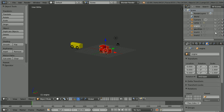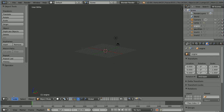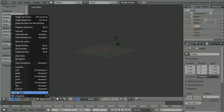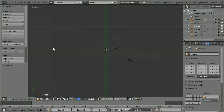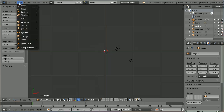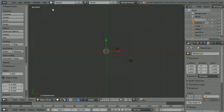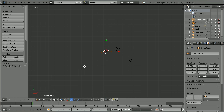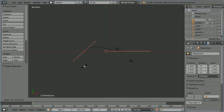I'm going to start by hiding the train and changing the view to the top view. Add Curve Bezier, go into edit mode, press S to scale 8 and enter.